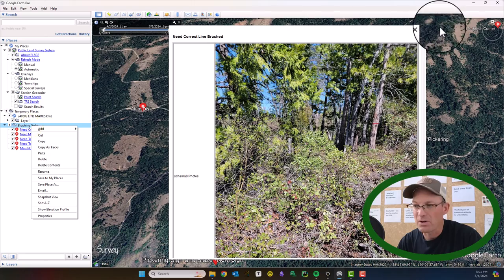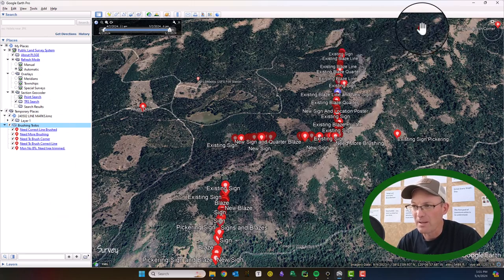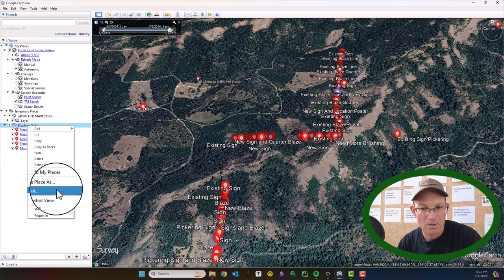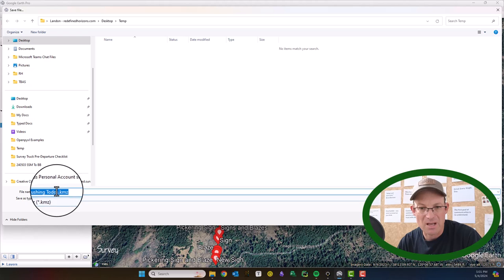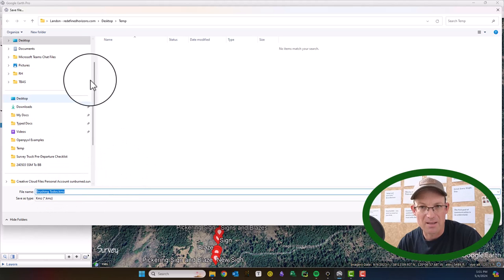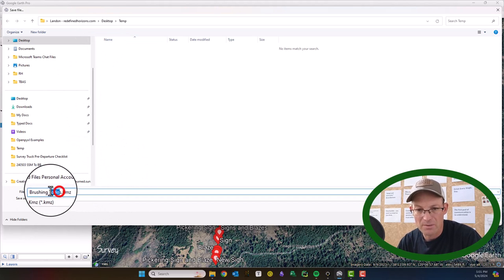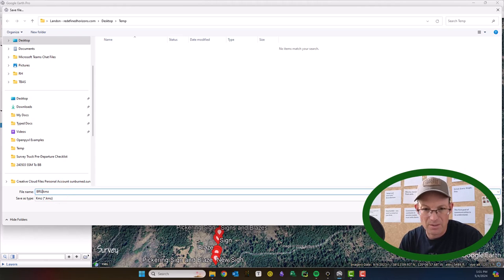So what we want to do now is export these as their own KML. We're going to right-click on the folder — 'Brushing To Do's' — and we'll say 'Save As.' We like to do all caps, so I'm going to call this 'BRUSHING CREW TASKS.'